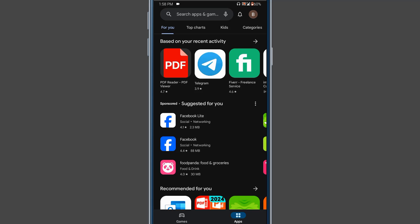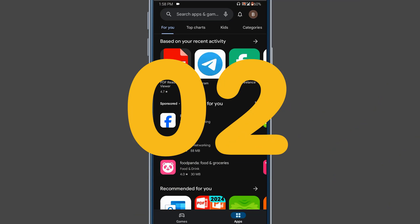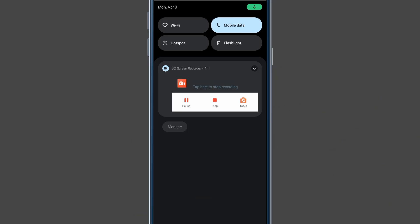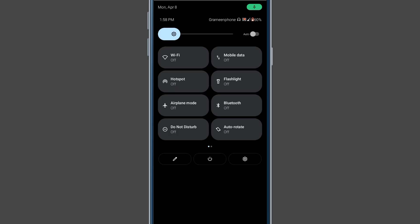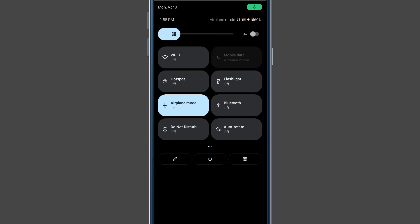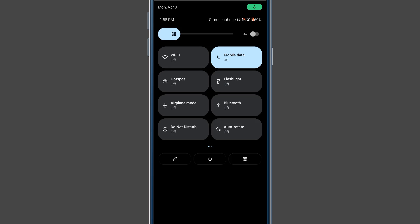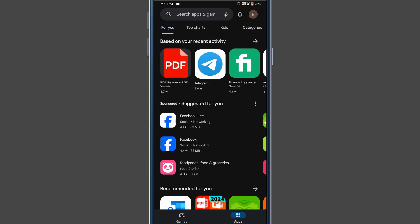After applying this method you will need to check if it's working or not. If your problem is not solved, follow the second step: turn off your mobile data, then enable airplane mode, then turn off airplane mode again and re-enable your mobile data or Wi-Fi connection. This method will restart your data connection.